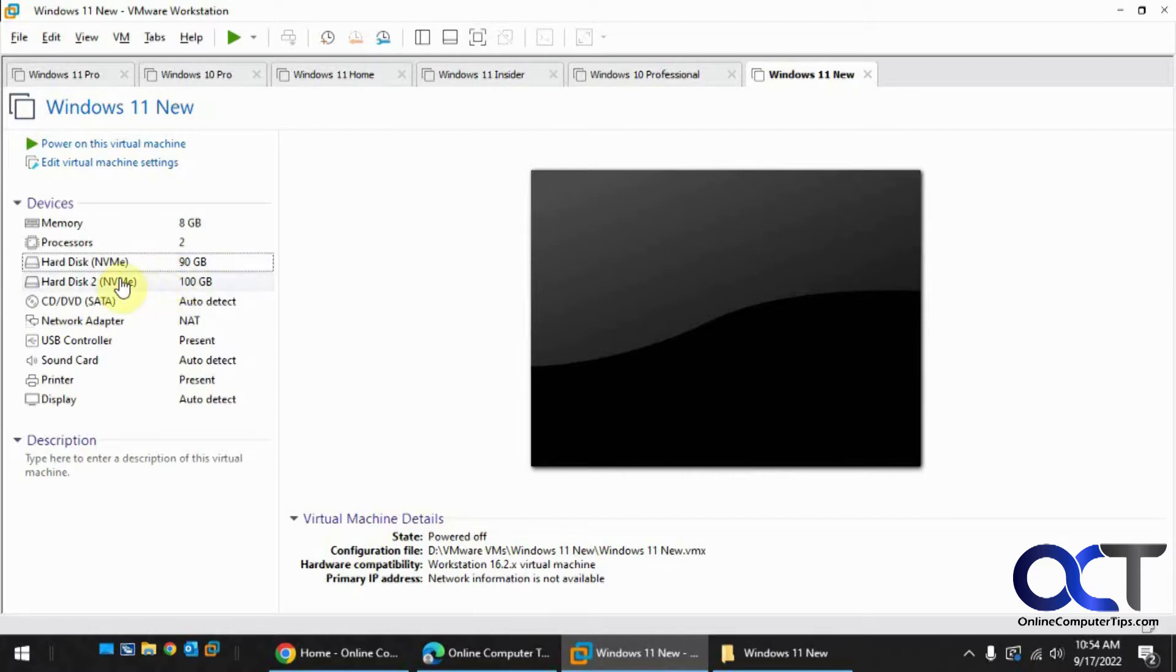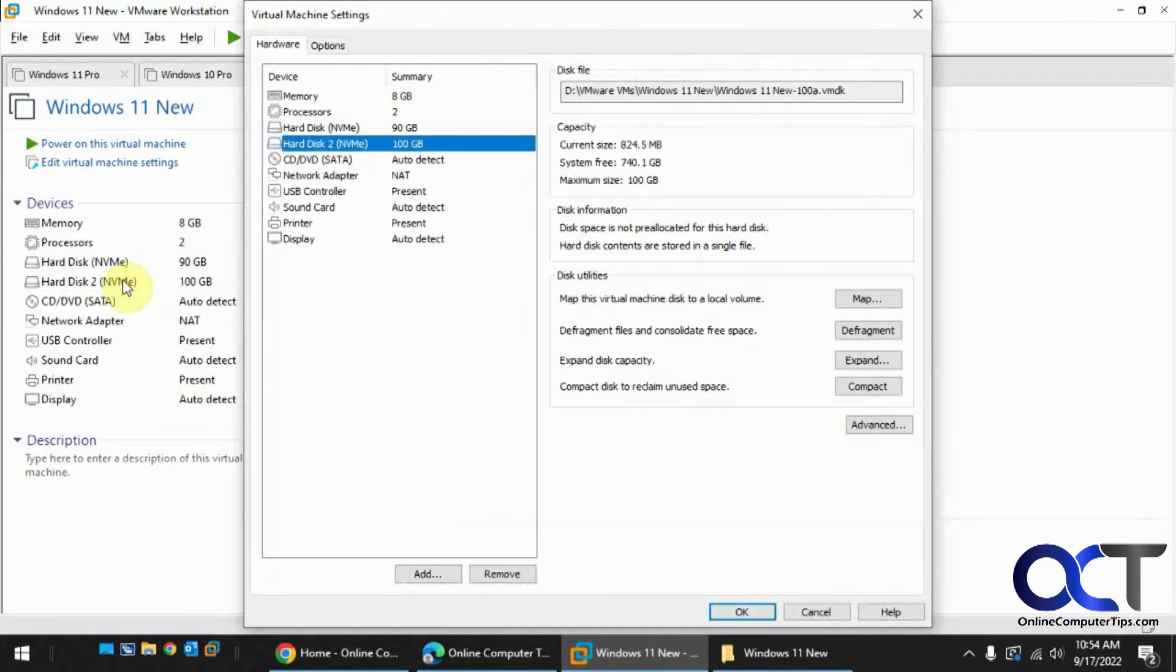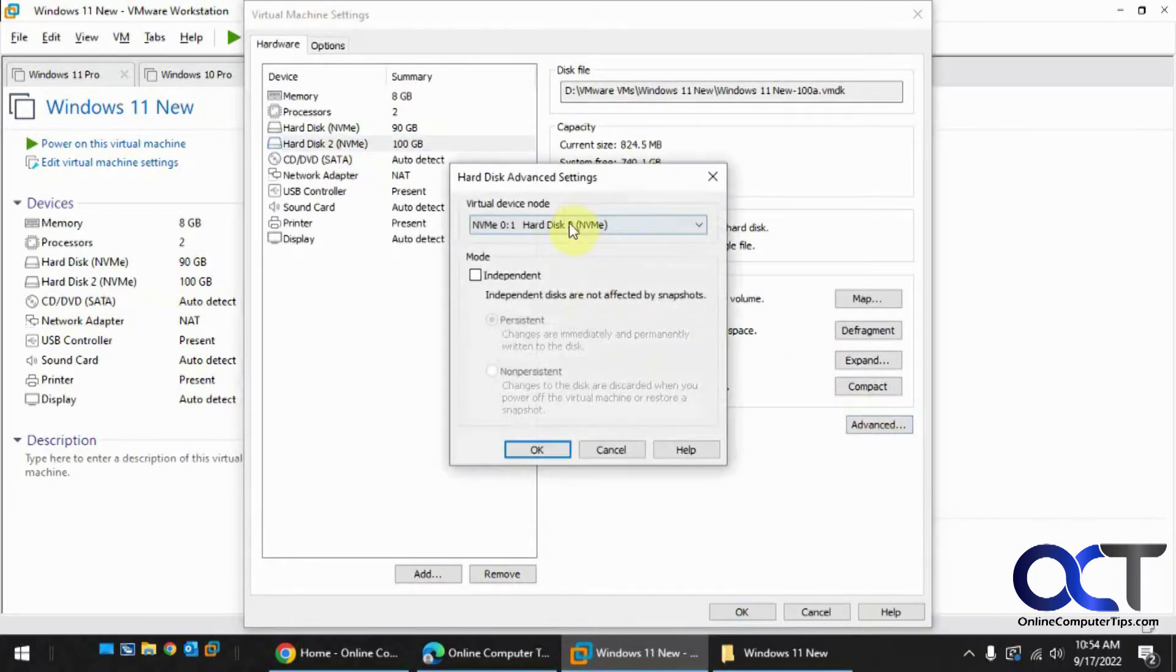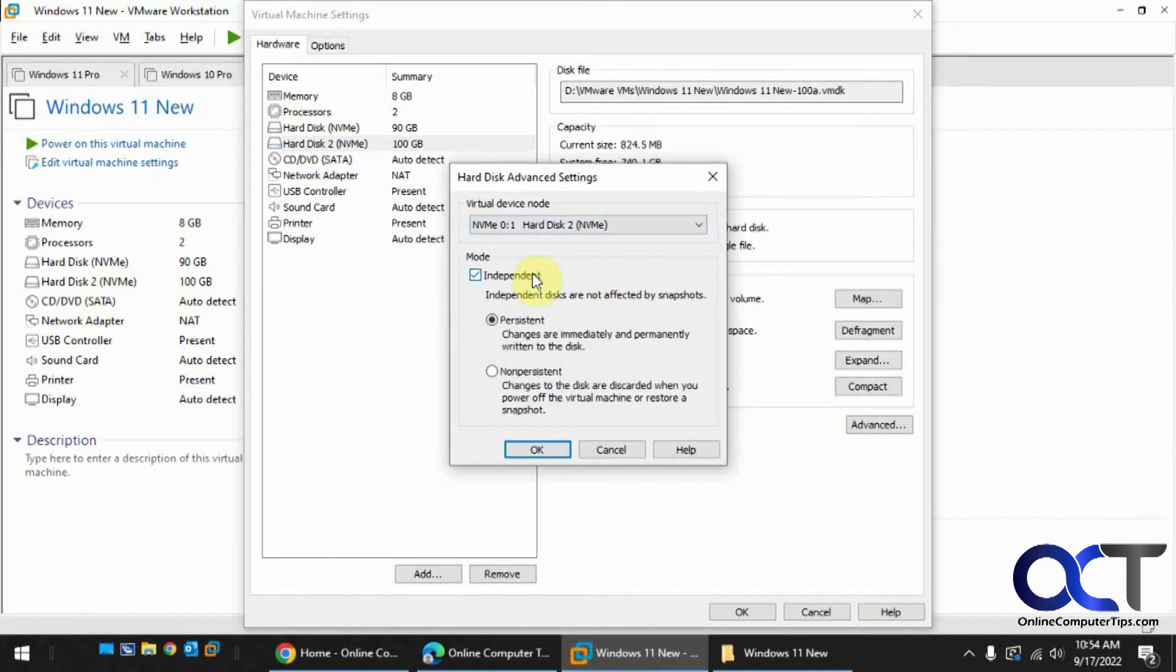To do that, you've got to take the disk you don't want in snapshots, click on it, make sure it's selected here, and click on Advanced. Make sure you got the right one here - hard disk 2 - and you want to make it independent.